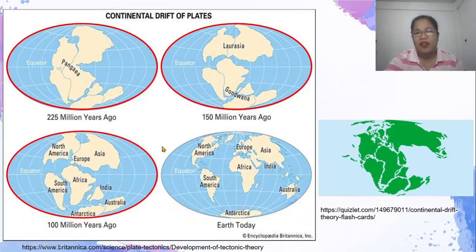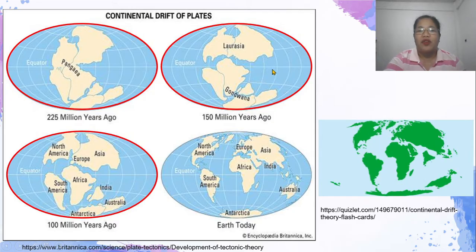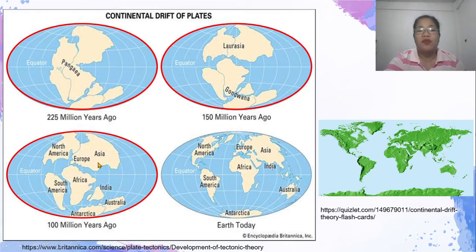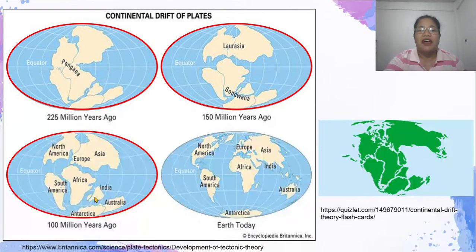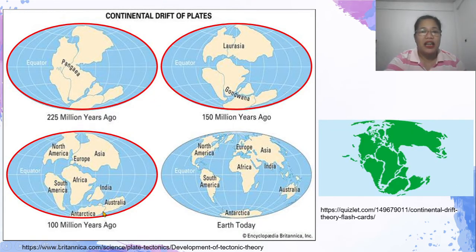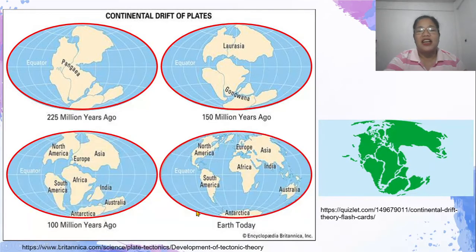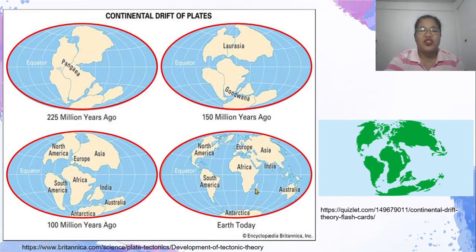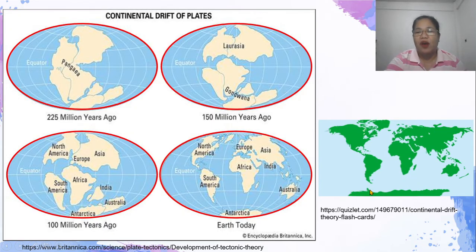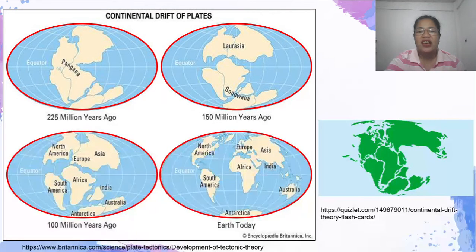Pagkalipas ulit ng ilang milyong taon, 100 million years ago, ang Gondwana land at Laurasia ay nahati pang muli sa iba't ibang kontinente. Dito na lumitaw ang kontinente ng North America, Europe, Asia, Africa, South America, India, Australia, at Antarctica. At pagkalipas muli ng ilang milyong taon, pagpunta natin sa ating kasalukuyang panahon, ito na ang itsura ng mga kontinente — ito na ang modern times. Sa ating animation, makikita ninyo ang unti-unting paghiriwalay ng Pangea papunta sa kanyang kasalukuyang kinalalagyan.